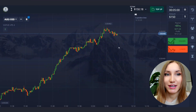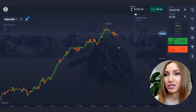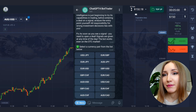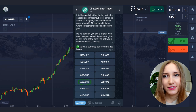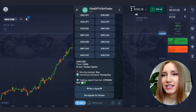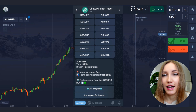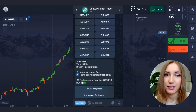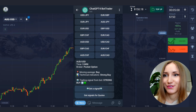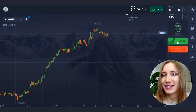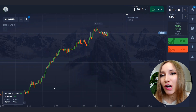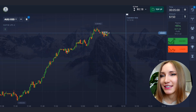First of all, we need to request a signal from the ChatGPT-4 bot. I'm going to the Telegram chat and choosing the currency pair from the list. I already got the instructions and just need to open the trade for five minutes. I configure five minutes and click the higher button.